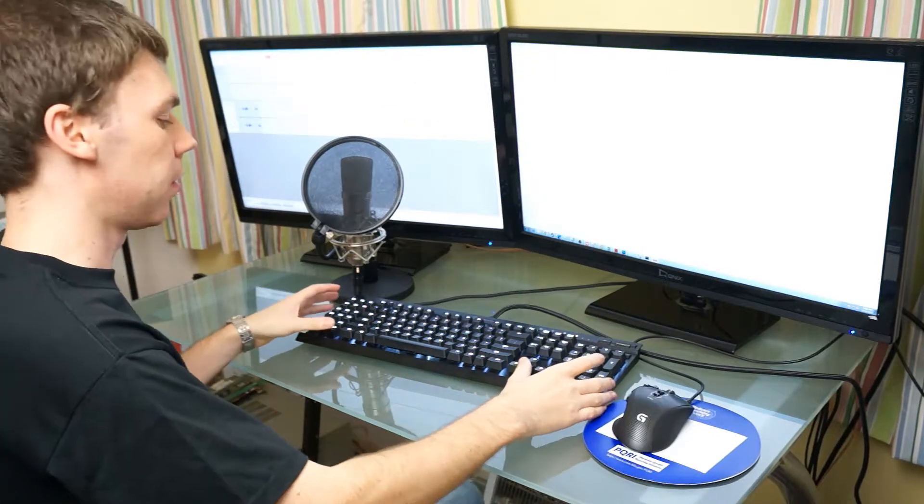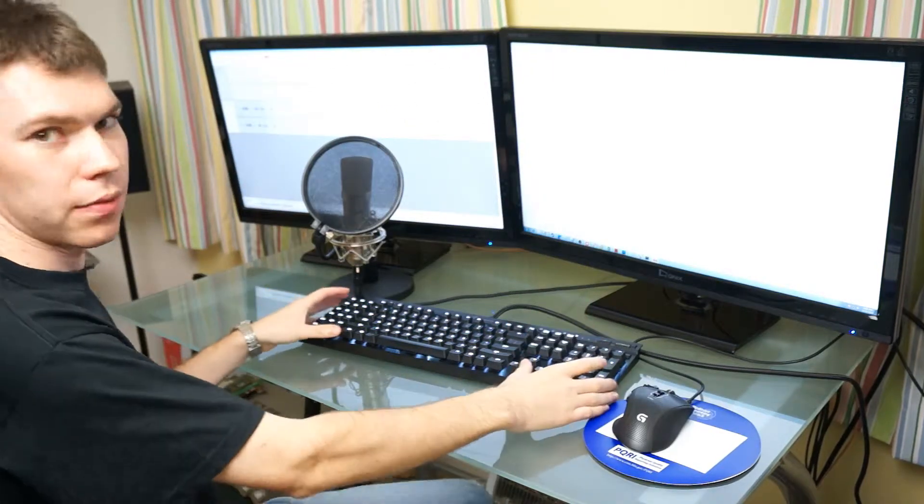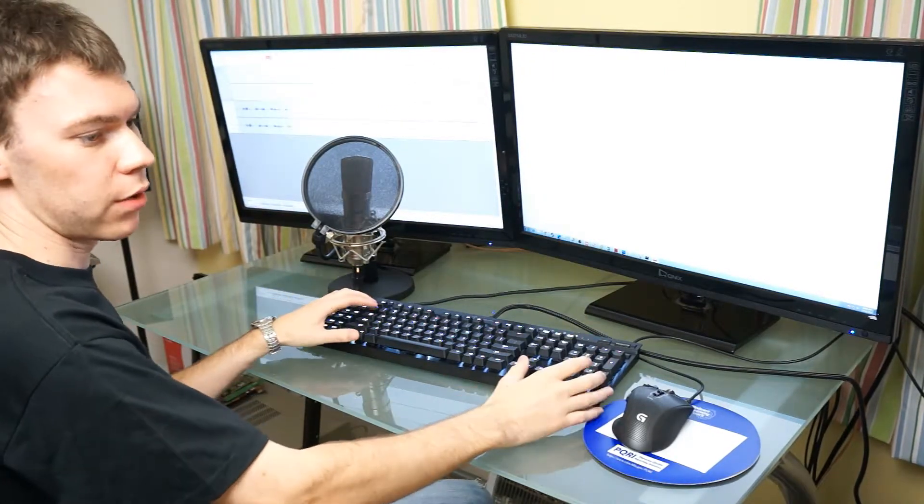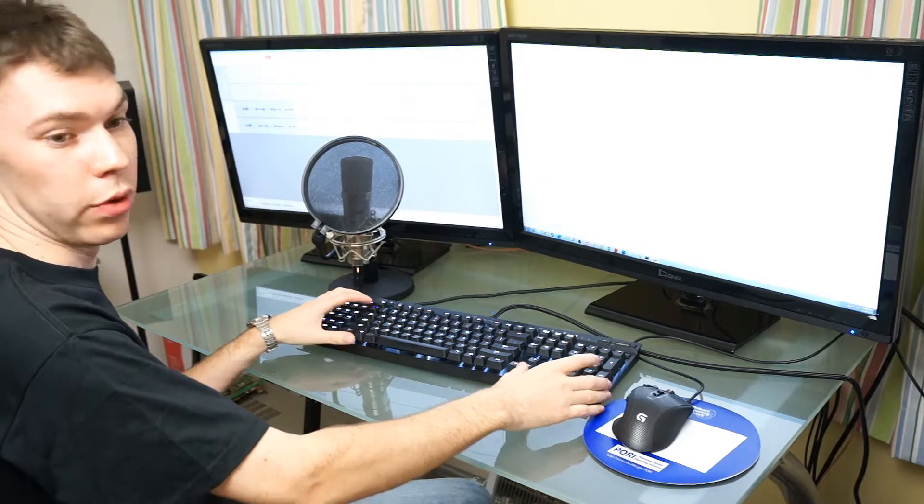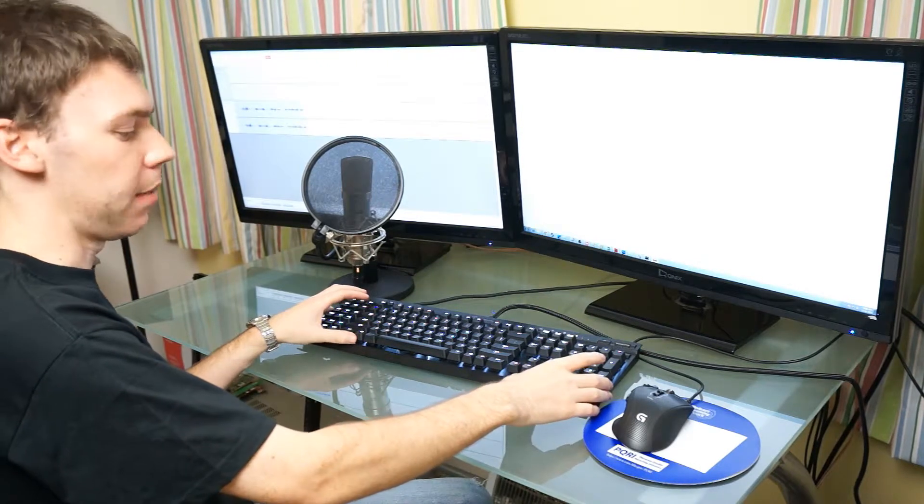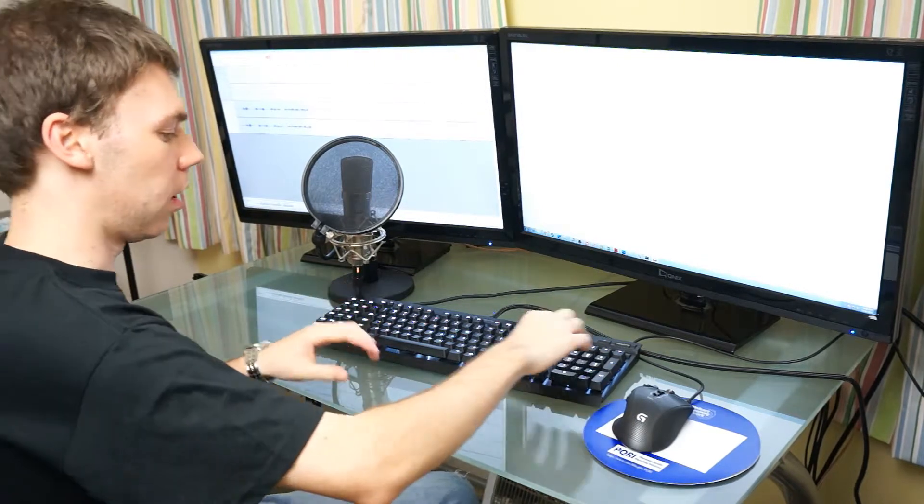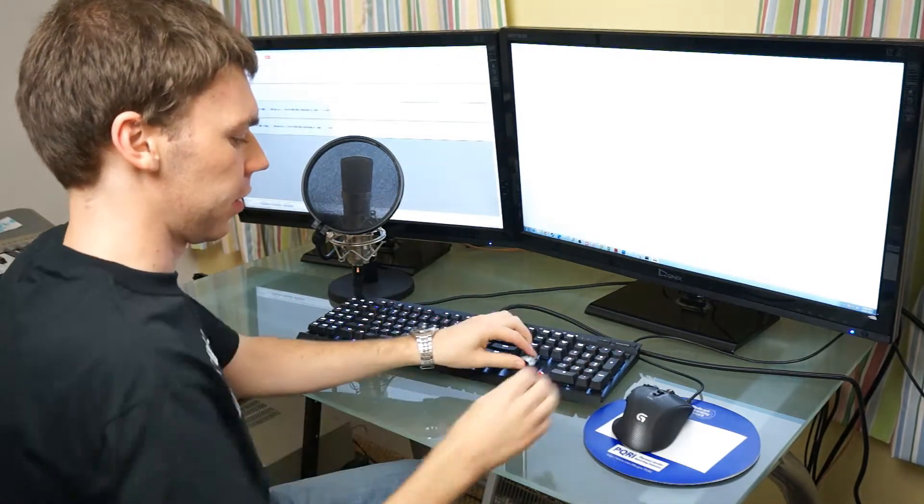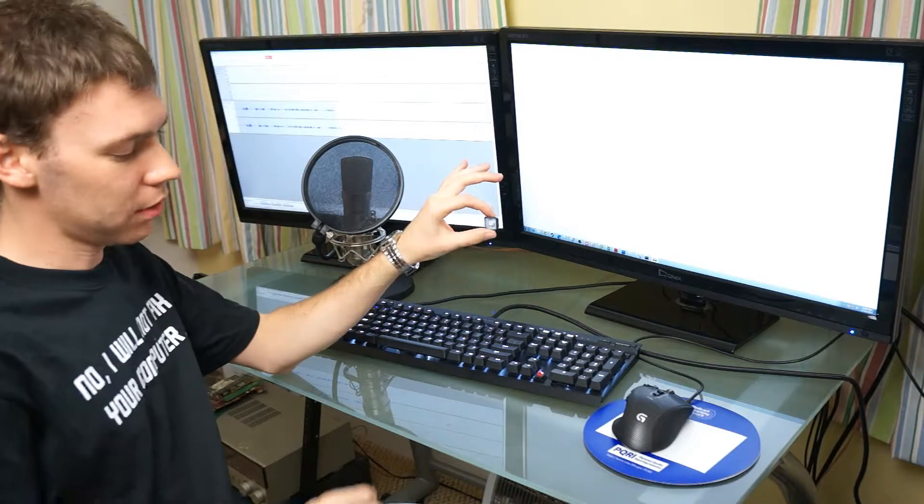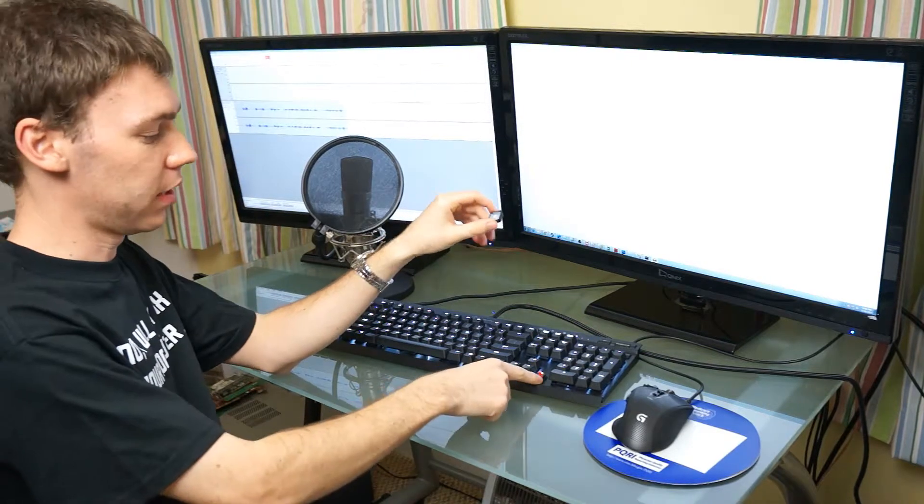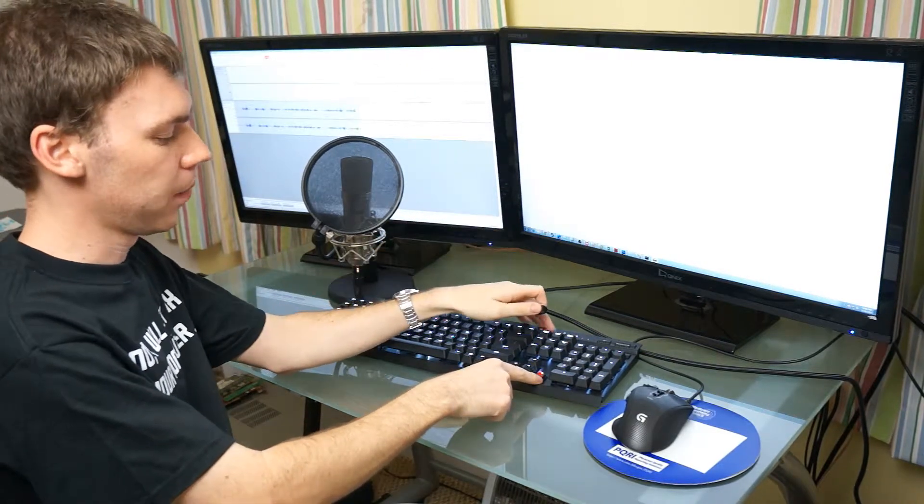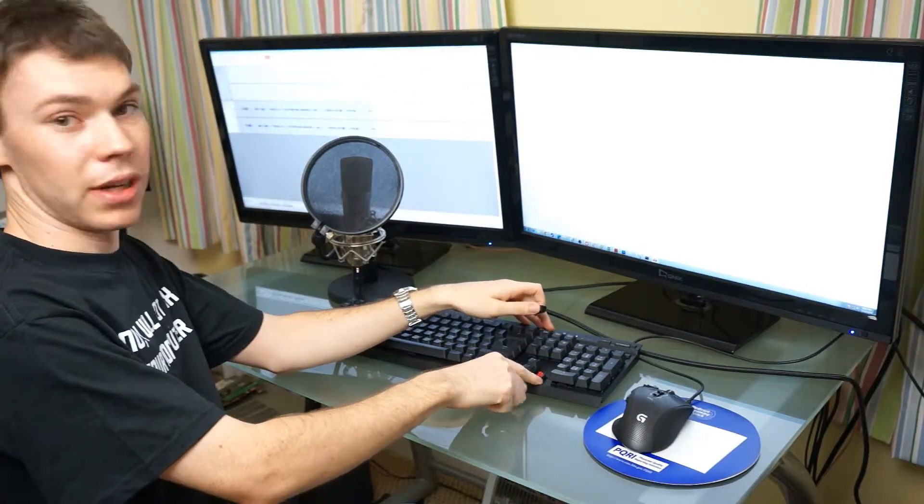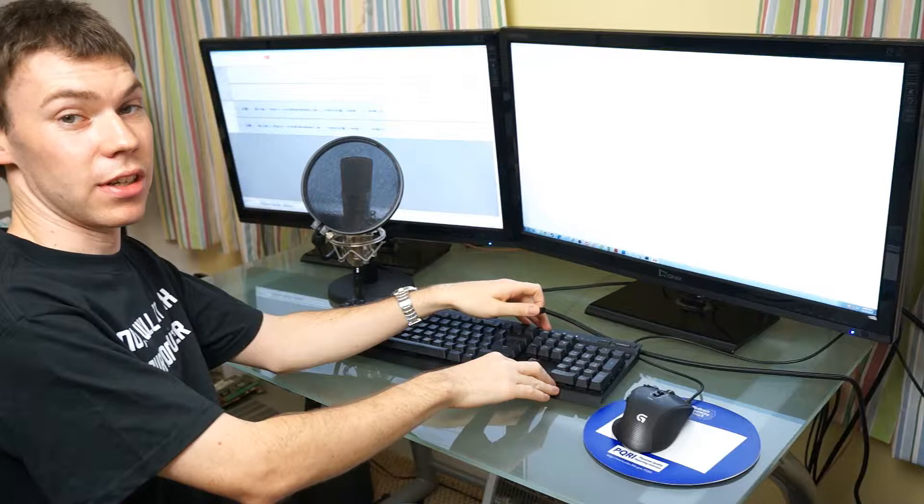Here is the Corsair K95 keyboard. This is a mechanical gaming keyboard with Cherry Red MX mechanical switches. So if I pop the key off, you can see it's red inside. And I'll turn the light off to make it a little bit easier to see.